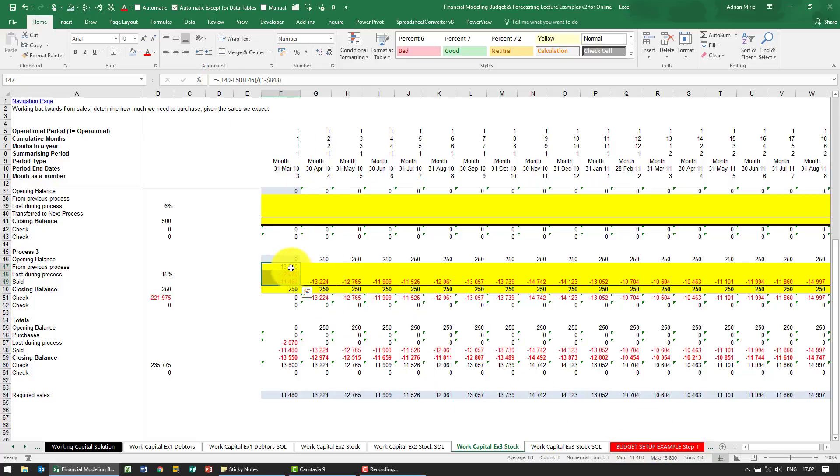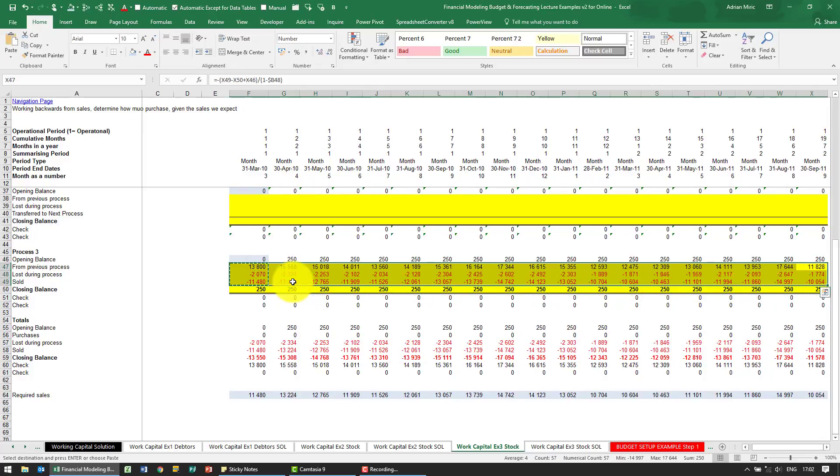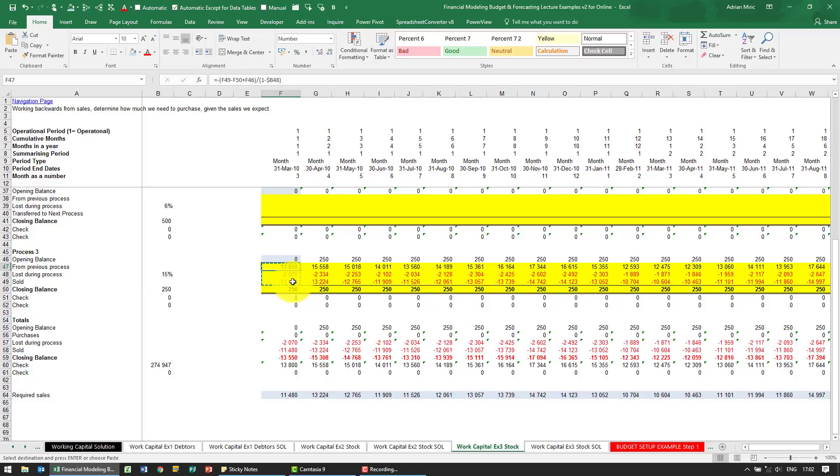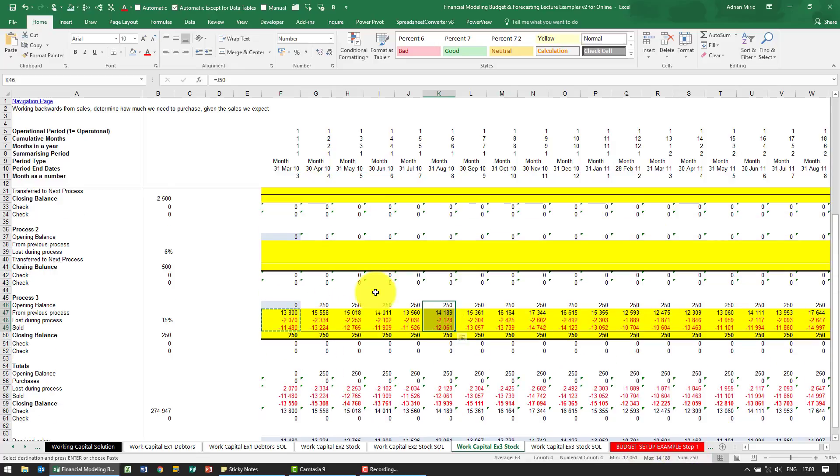So it's suggesting that it's 2070. When I highlight those three, notice it comes to 250, so that seems to work out. It's always useful just to check it, so I'm going to copy it across. Let's just take a random check here. When I add up those, it comes to 250, so it looks like it works.